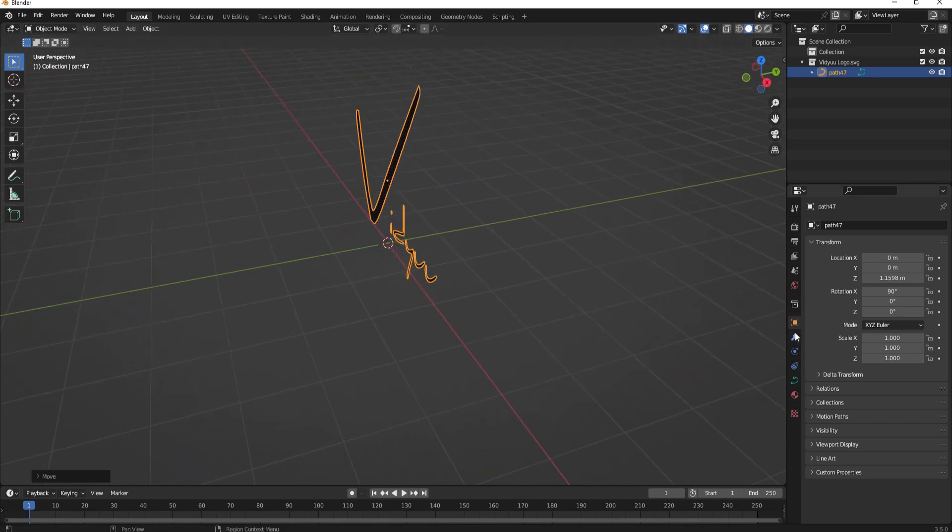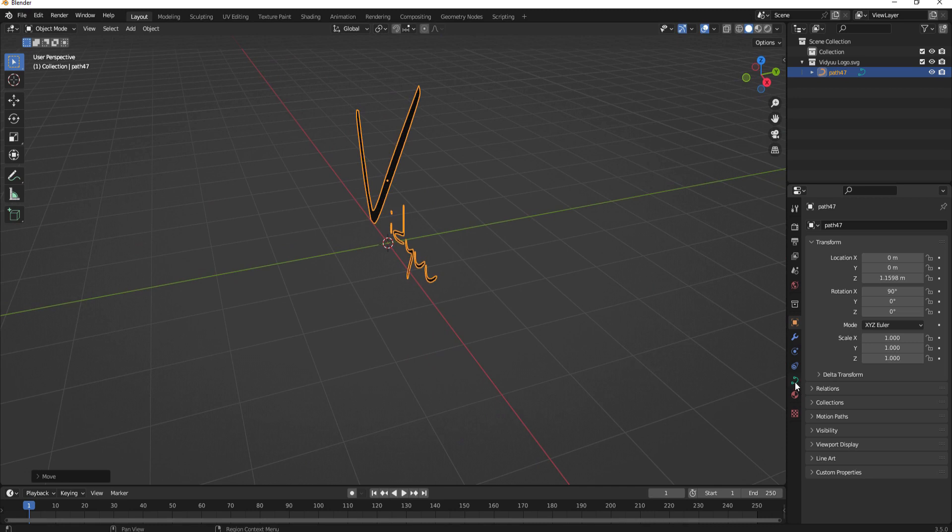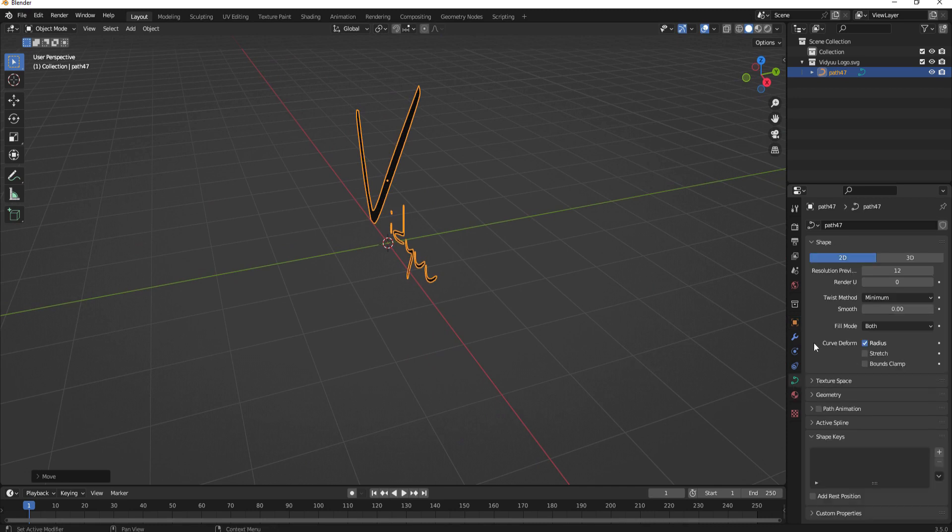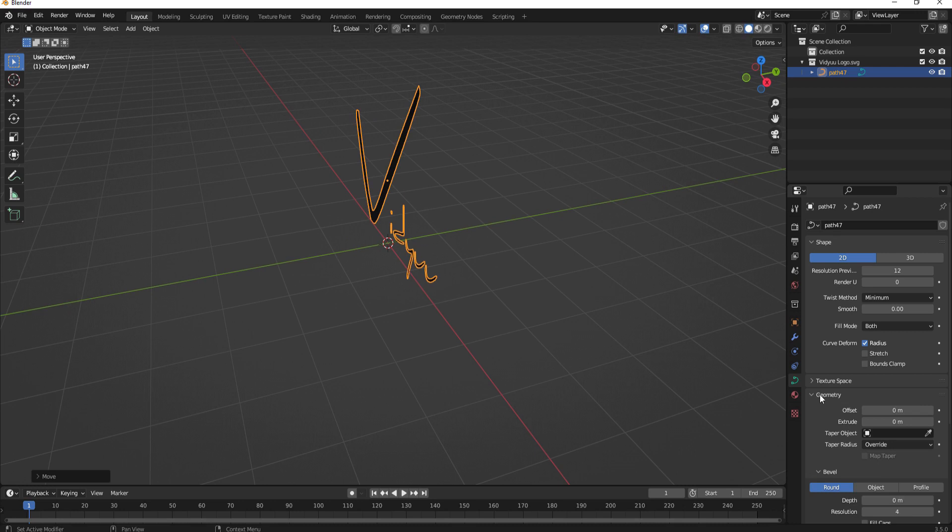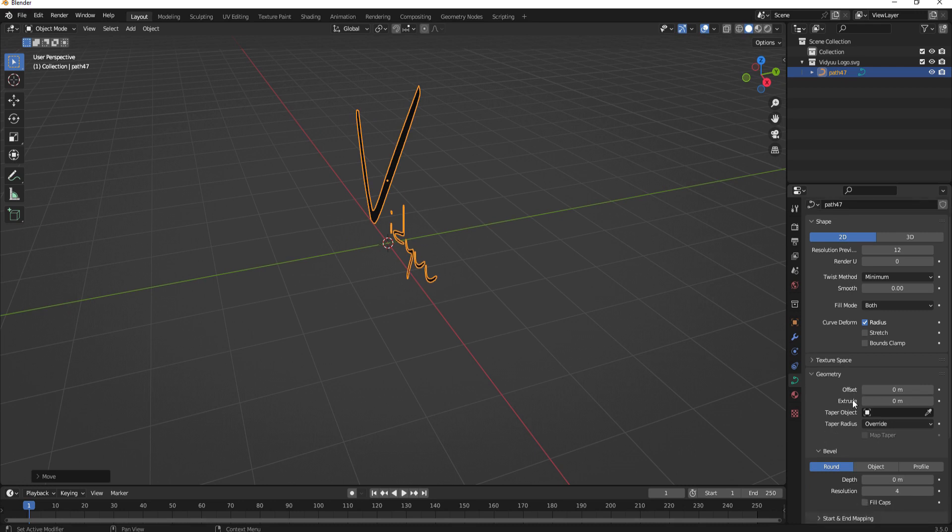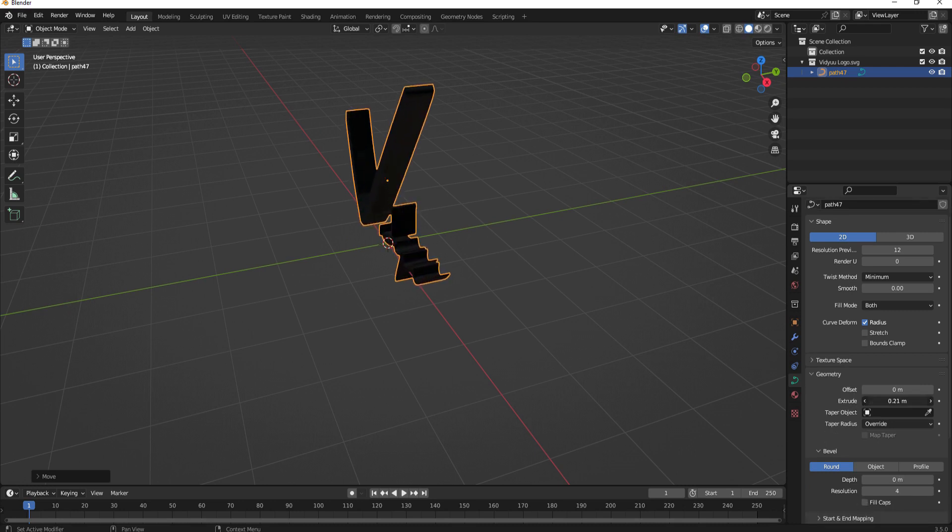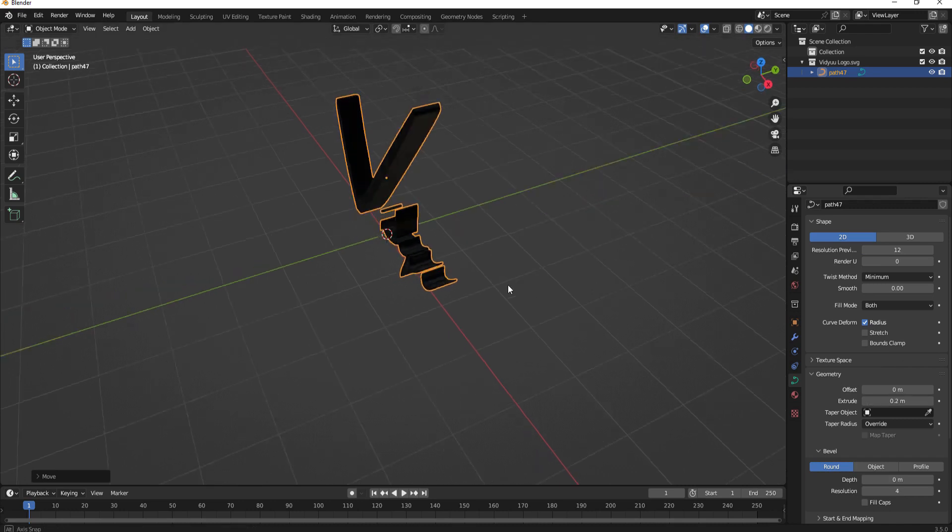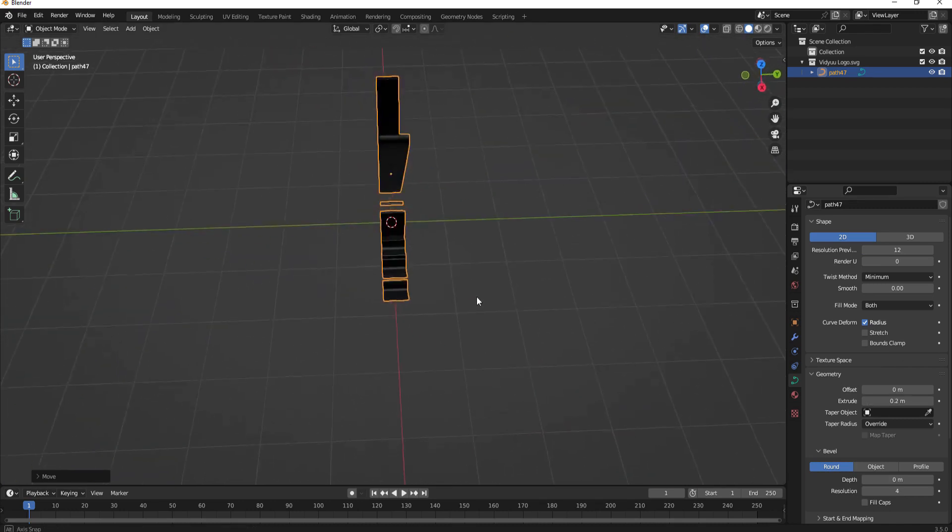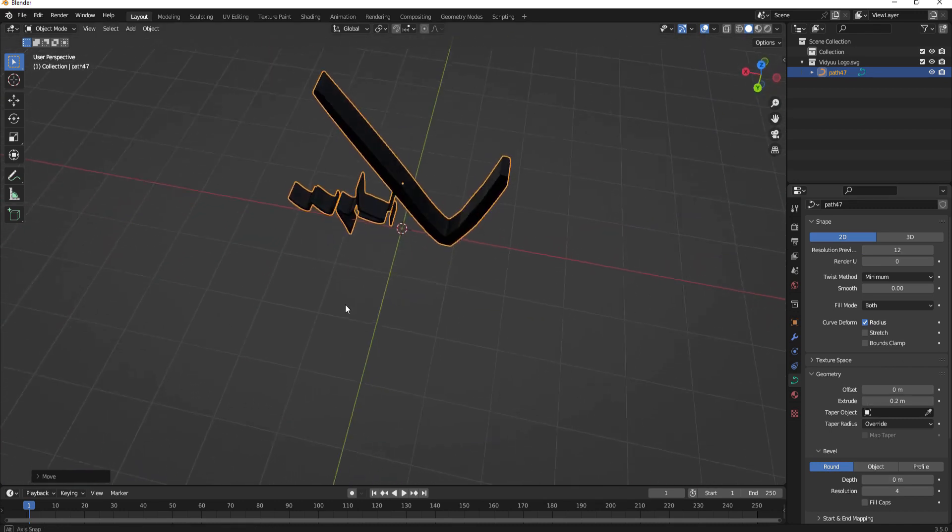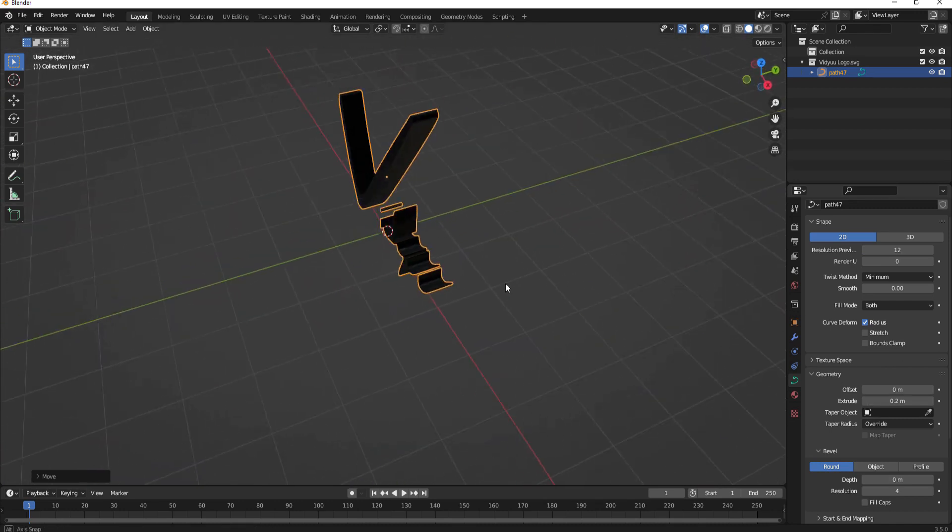Okay now going back to the object properties if I twirl open geometry you'll see extrude here and if I just grab this and slide it to the right maybe about 0.2 or so it's to taste then it extrudes it.